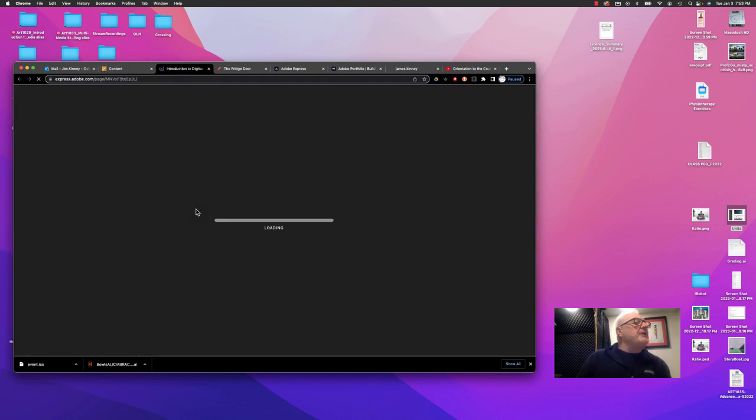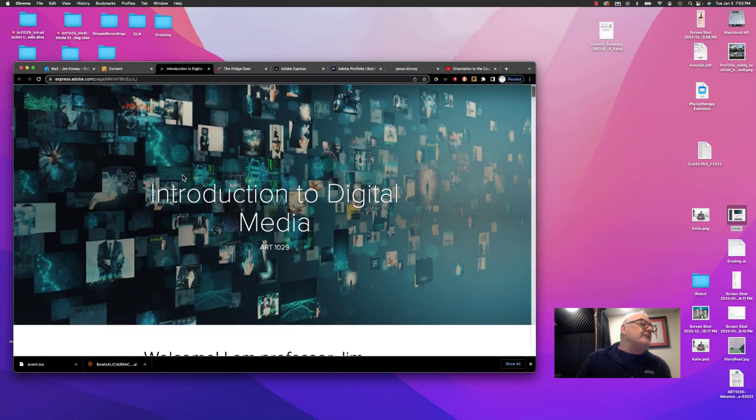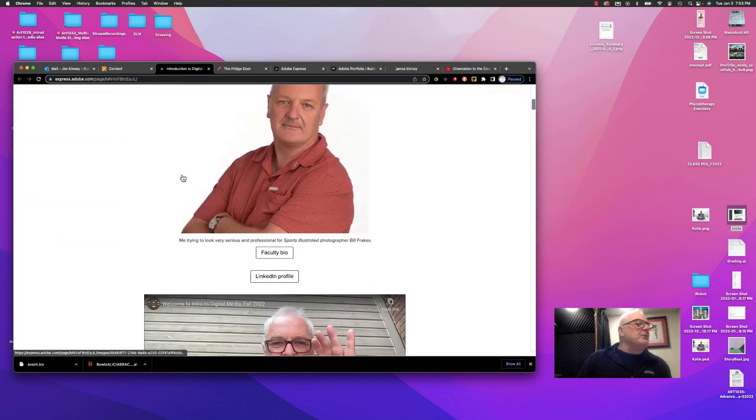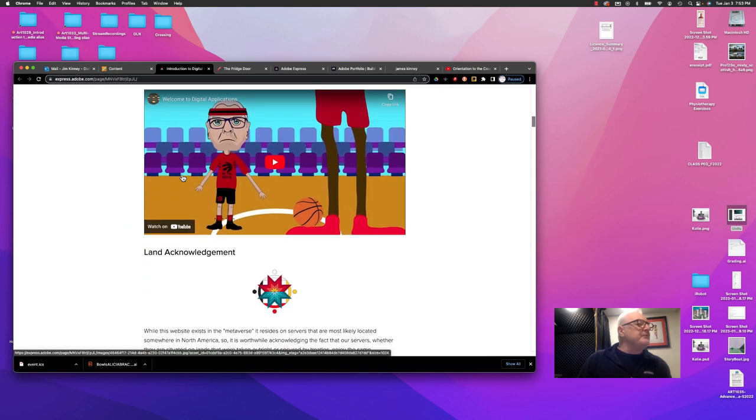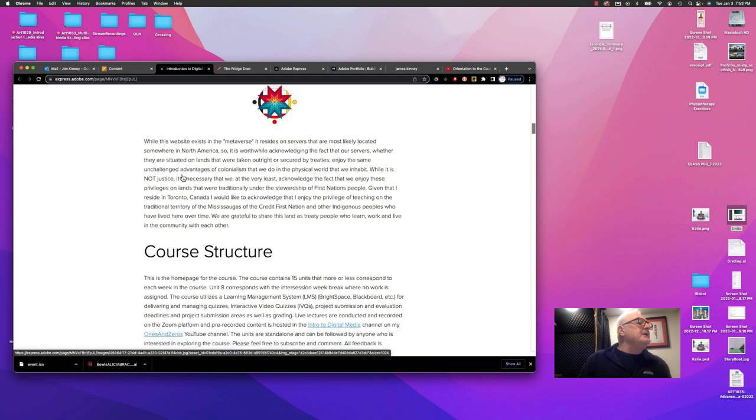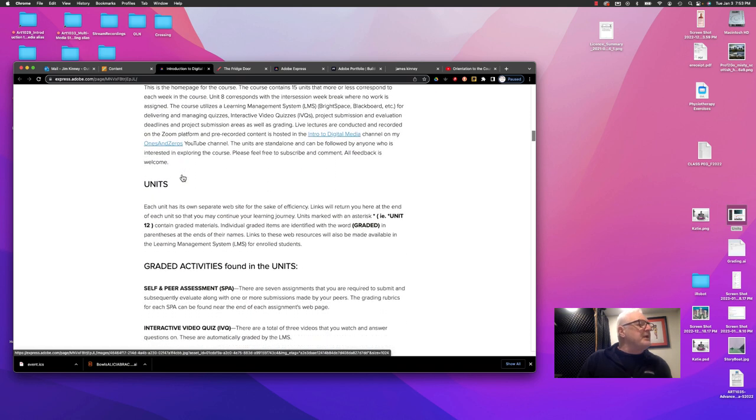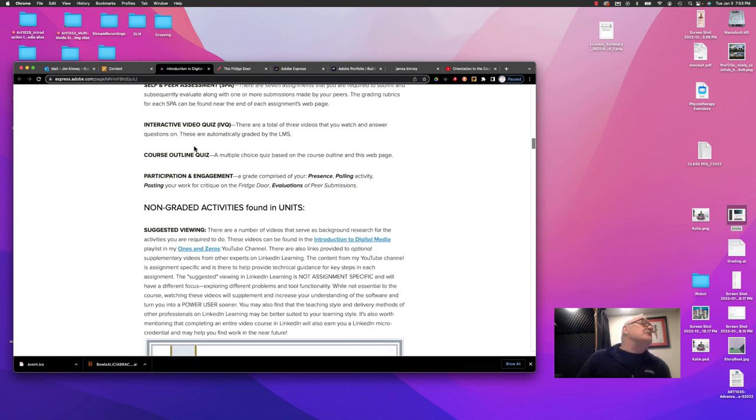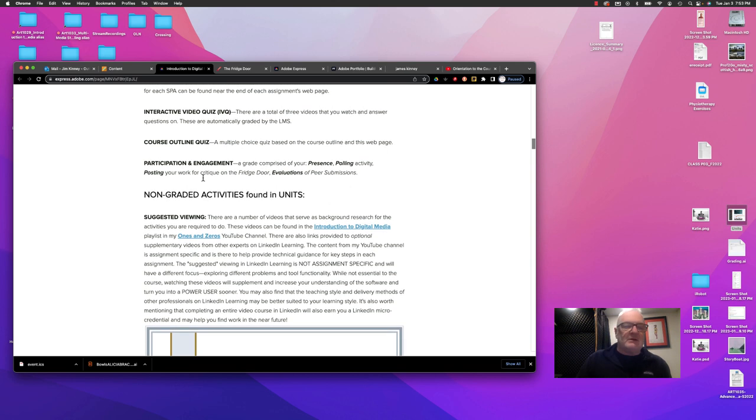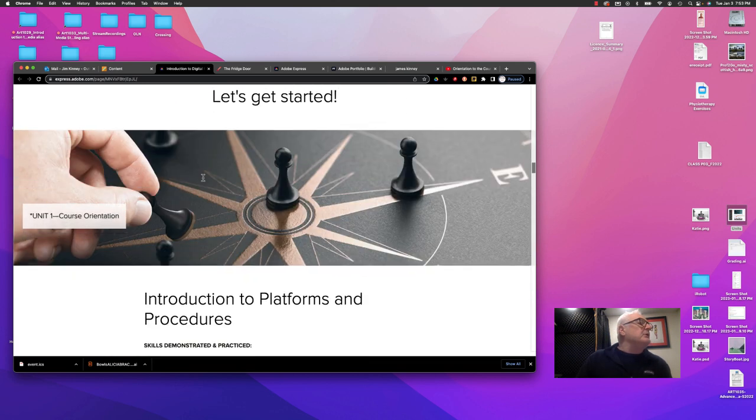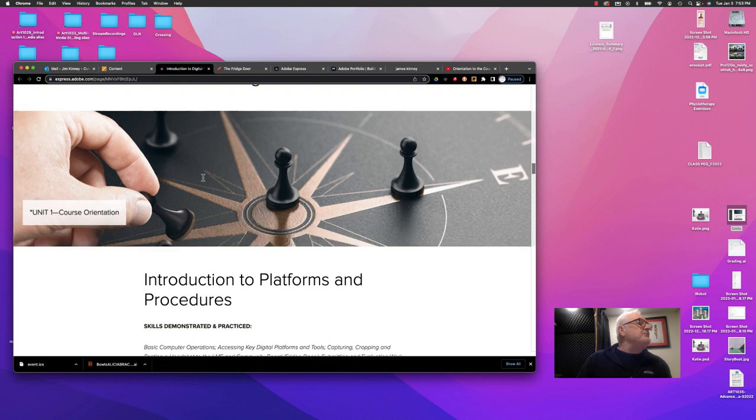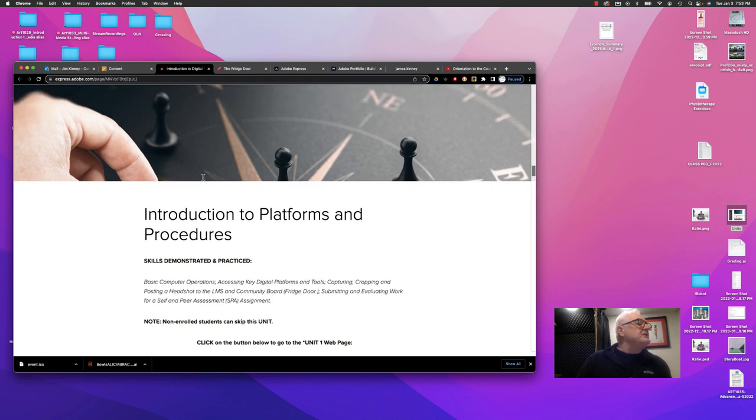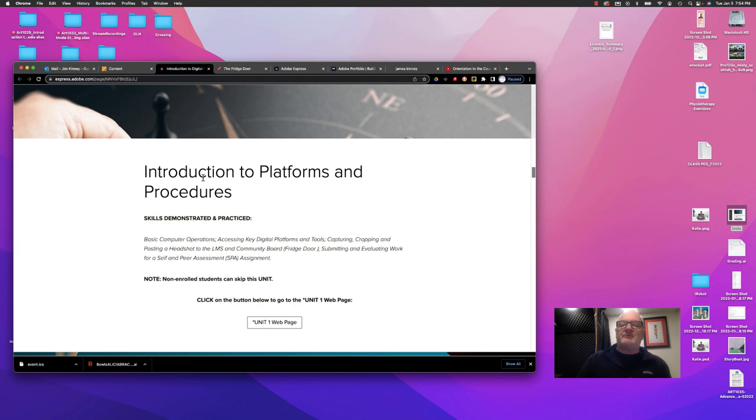If we click on that course webpage, and then it gives a little welcome in there. There's a video from me and a cartoon from me and some other things. I want you to go through this in the first few weeks of the course, and there'll be a quiz based on it. You would go through all of that, and then you would get to the very first unit, which is the Introduction to Platforms and Procedures. Kind of what we're doing right now.